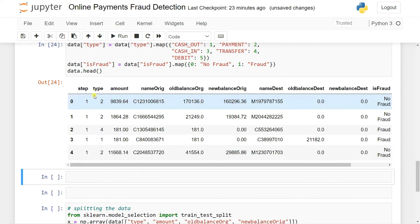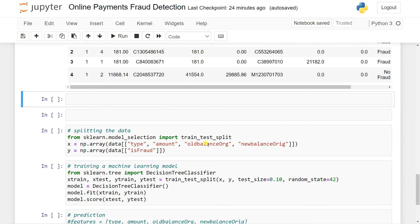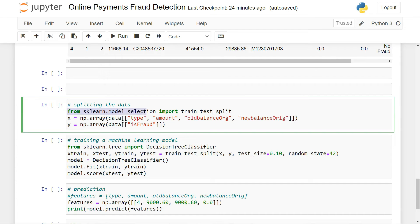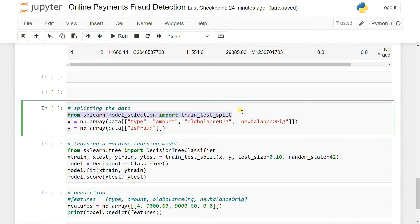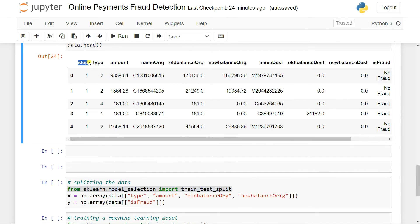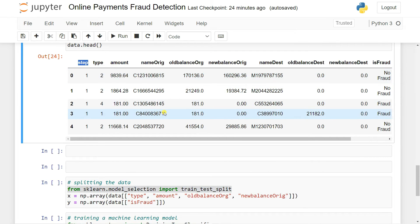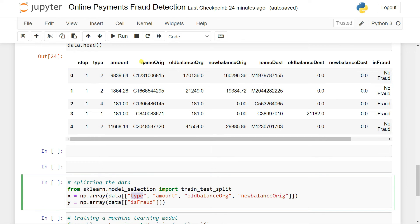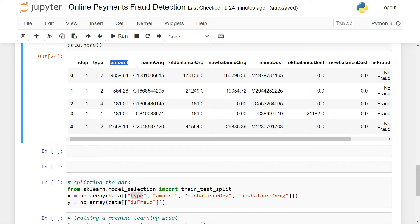So now the type column is converted into numerical. Now it's time to split our data and select some features. For that we use from sklearn.model_selection we import train_test_split. The step column is not necessarily important here — how many transitions happen in one hour is not significant. A user can transact any amount in one hour. But the type is important — is it cash in, cash out, or transfer? That's why we're taking type as our feature.